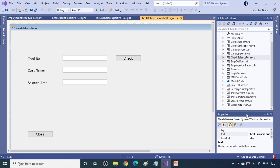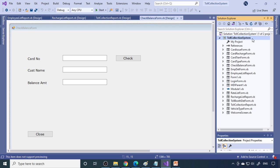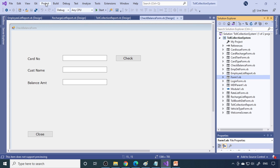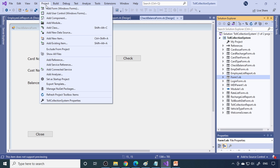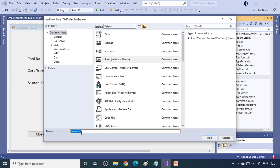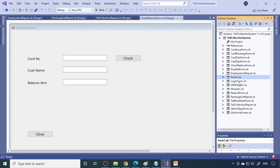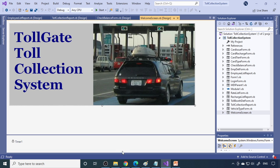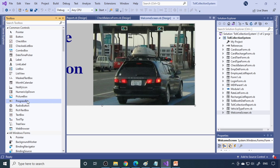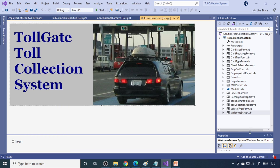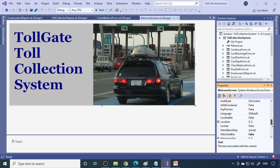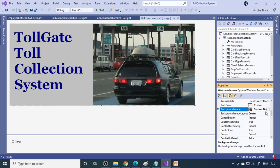Now I'll show you the project. It's opened in Visual Studio 2019 — it's a toll collection project. When you add forms to a project, instead of the default names like Form1, Form2, we strongly suggest giving the form the exact name of what it does and then clicking Add. Here we have the welcome screen with a picture. To add a picture, go to the Toolbox, select PictureBox, drag it on screen, and link the picture using the BackgroundImage property. Set the layout as you prefer, set BorderStyle to None, and set StartPosition to CenterScreen.